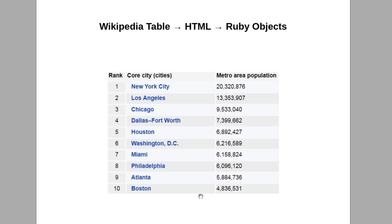That's one thing you can do with Ruby, and of course not only for Wikipedia — you can do this with other websites. Not every website owner is happy that you do this, so check their terms of service, but it is something you can actually do.